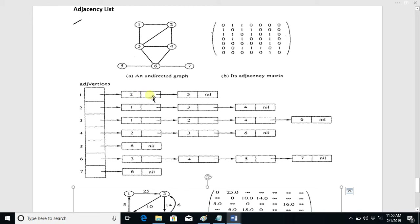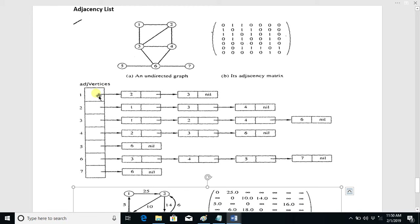For node one, we attach a linked list of all the nodes connected to it. Two is connected to this node and three is also connected, so node one is connected with two and three. The next pointer of one points to two, next pointer of two points to three, and the next pointer of three is null.